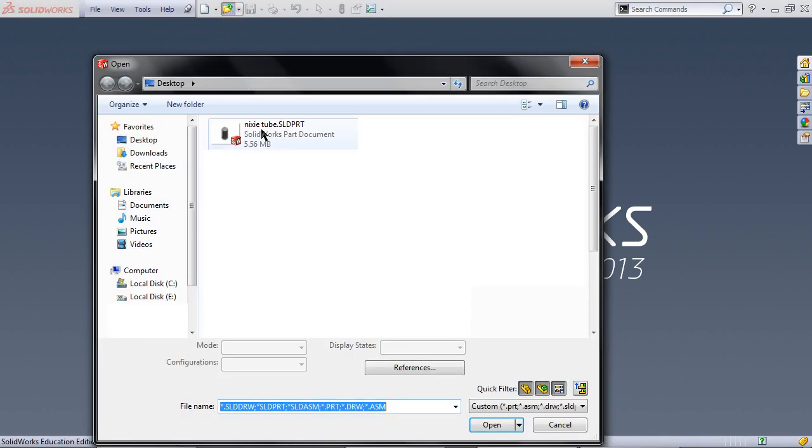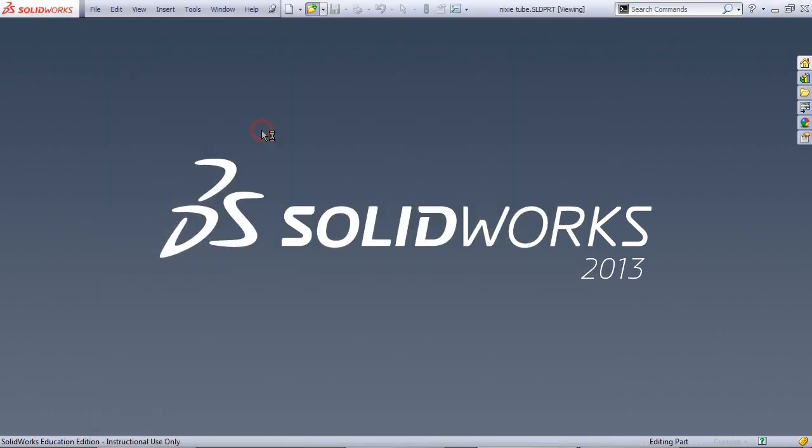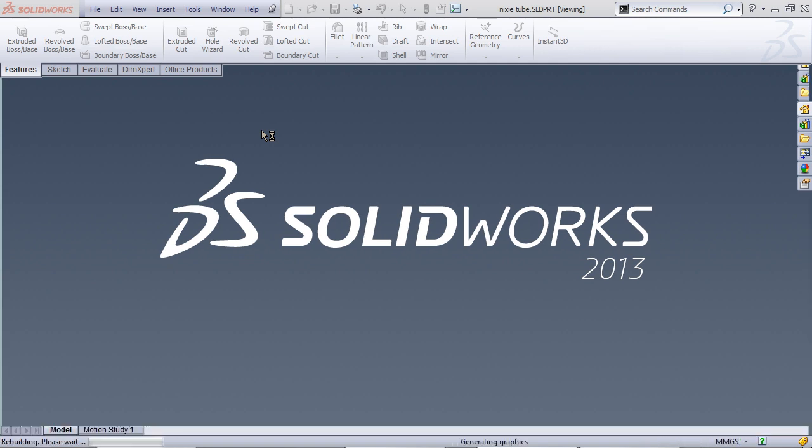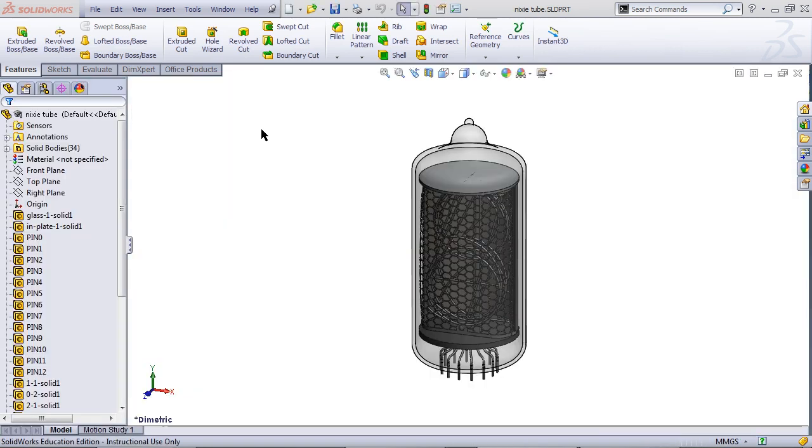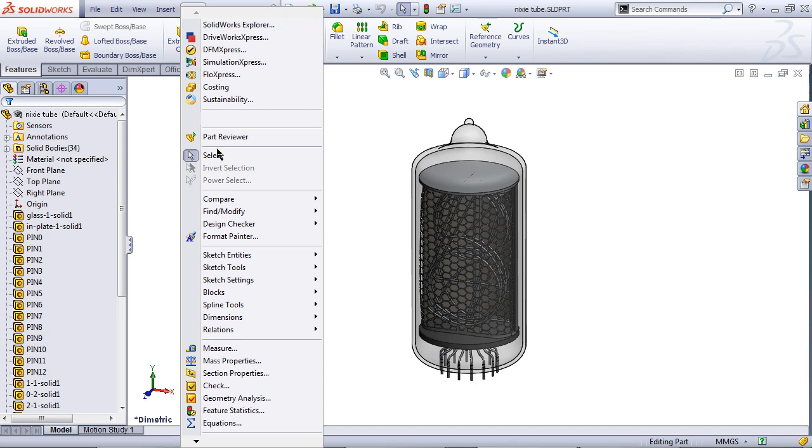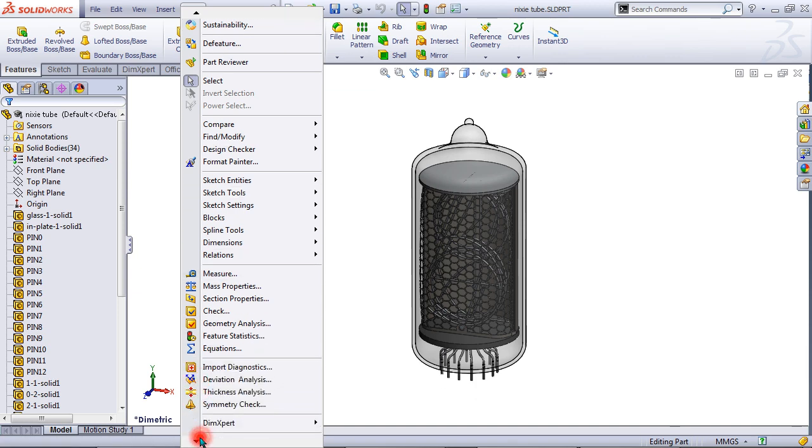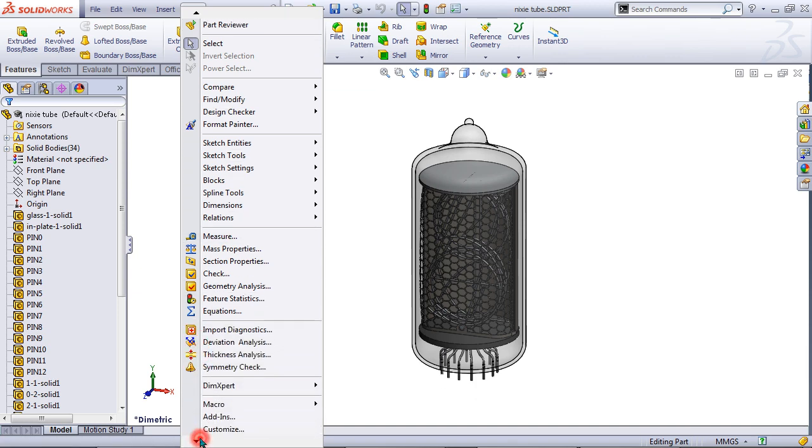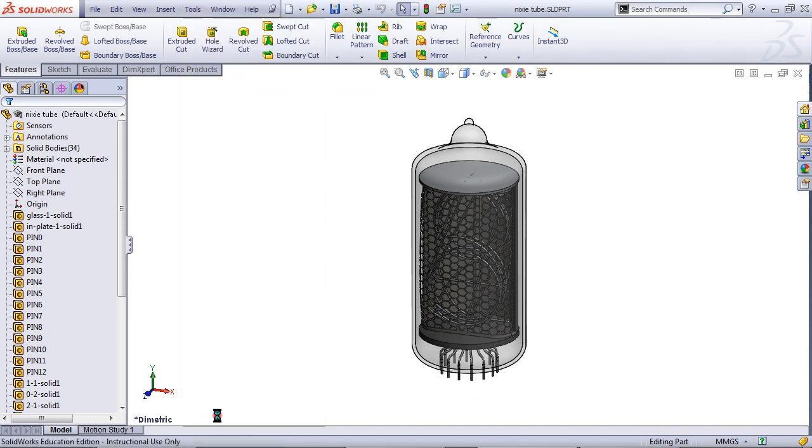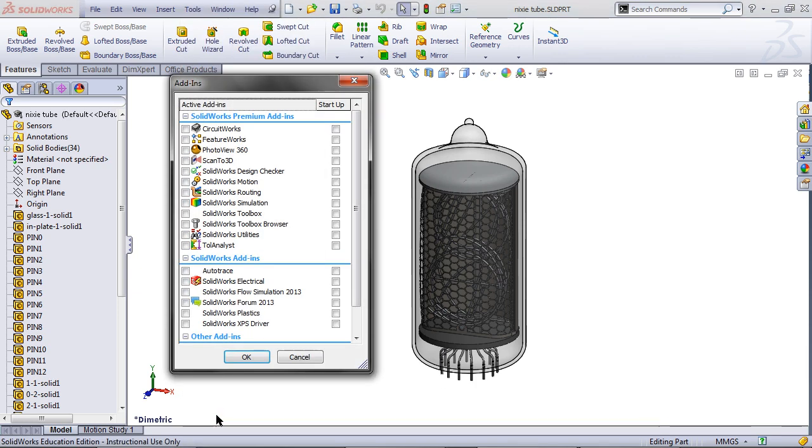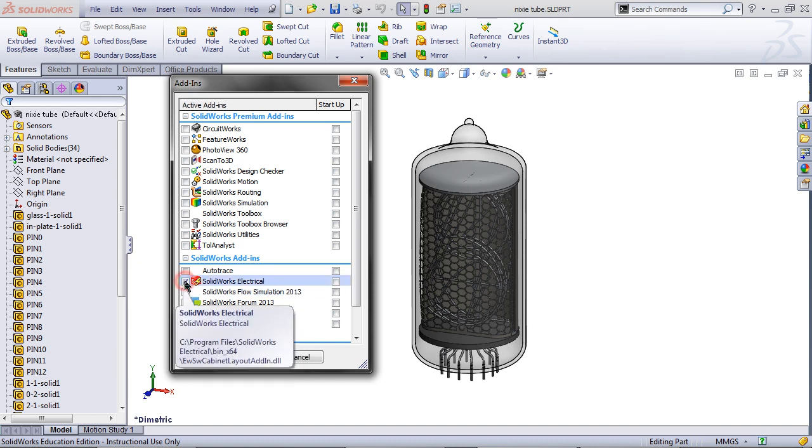Open the Nixitube, then go into Tools, scroll down to Add-Ins, and pick SOLIDWORKS Electrical. Click OK.